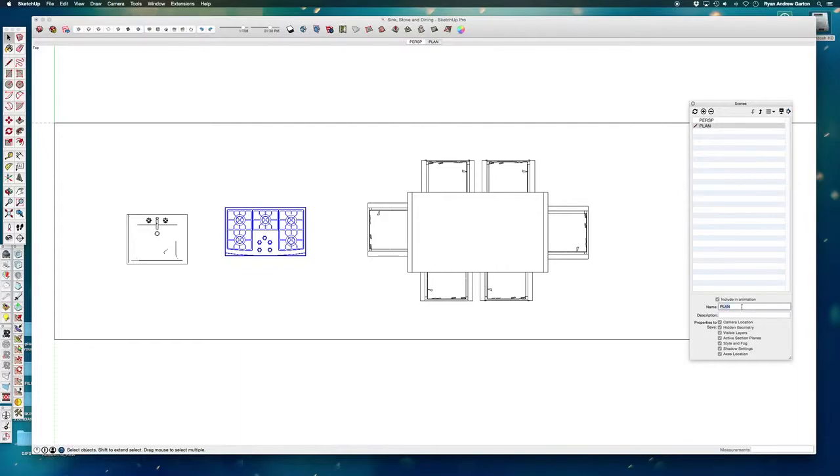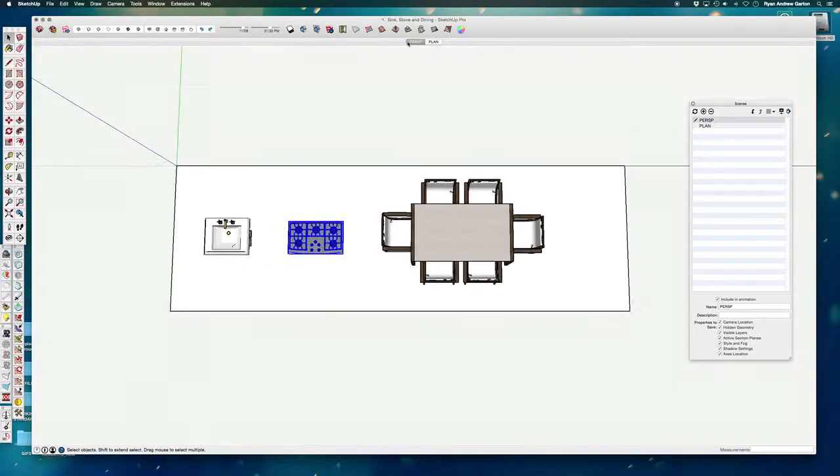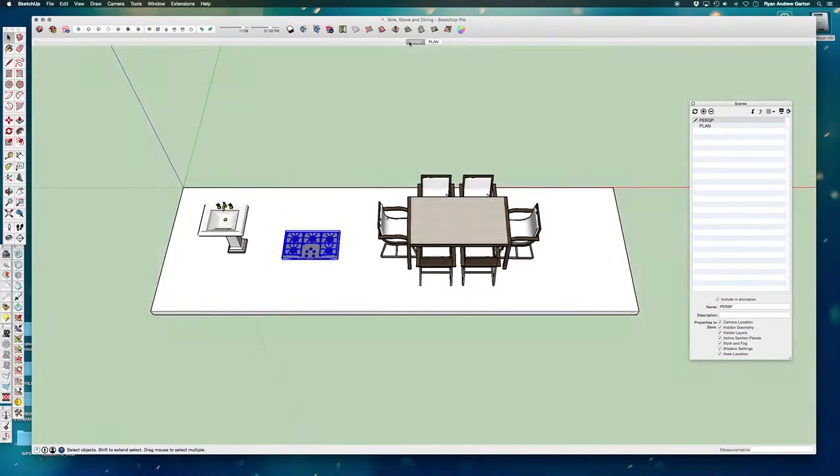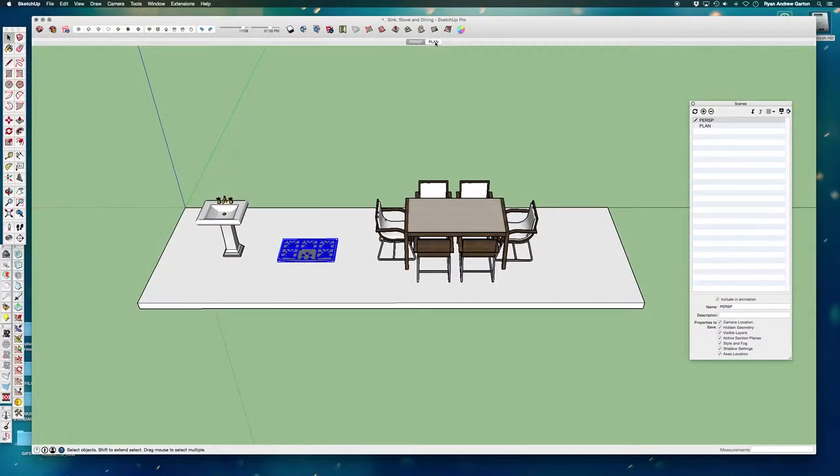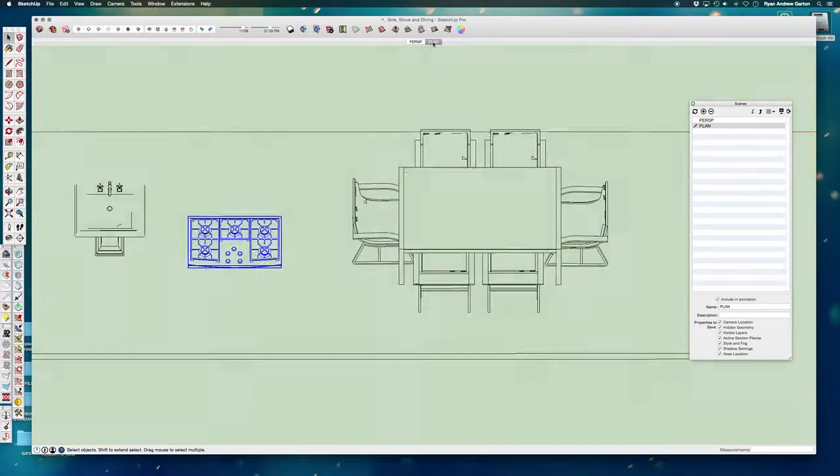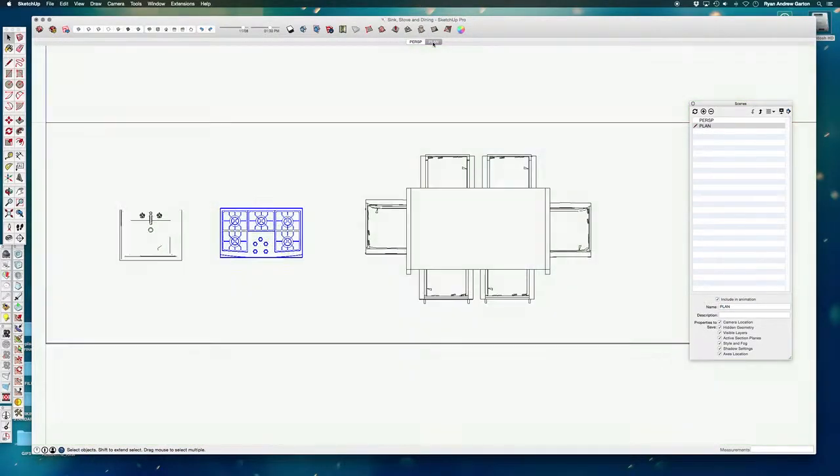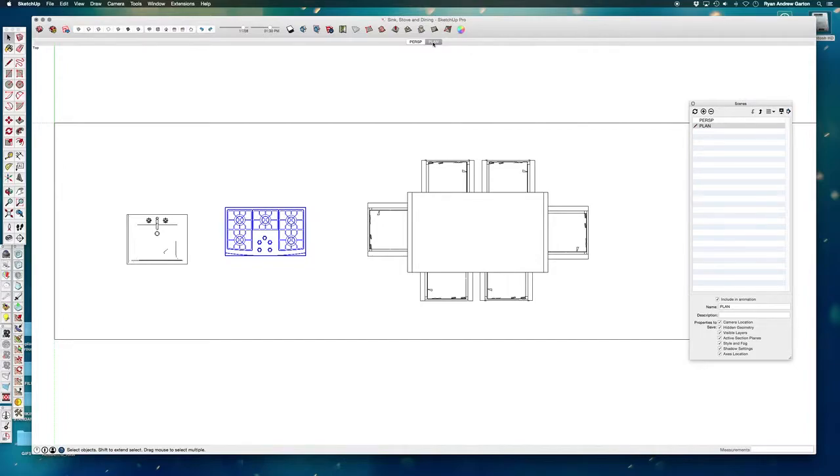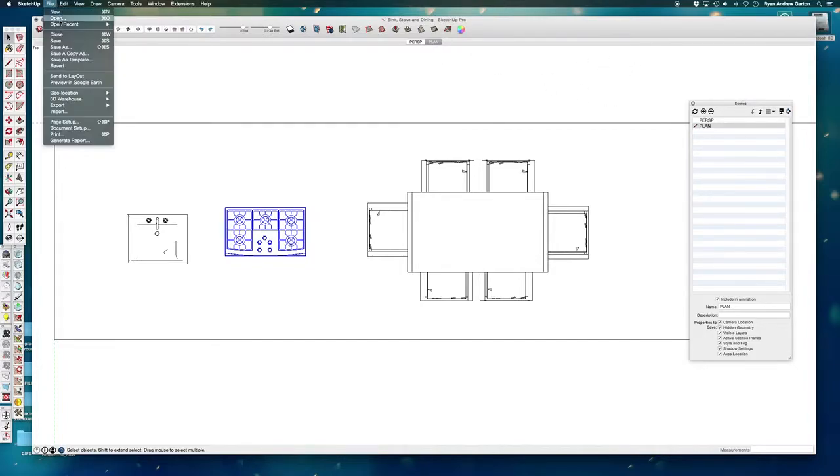Every time I want to see this scene, I can quickly pop to it. So if I go to perspective and then scene, notice I've got two different styles, I've got two different views. And I'm going to go ahead and save this.